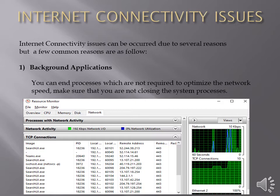For more details you can open the resource monitor and in the network tab under the TCP connections you can see which processes are making connections with internet servers. You can identify the processes which are not required and end the processes from process tab. This will enhance the network speed and optimize the network bandwidth.